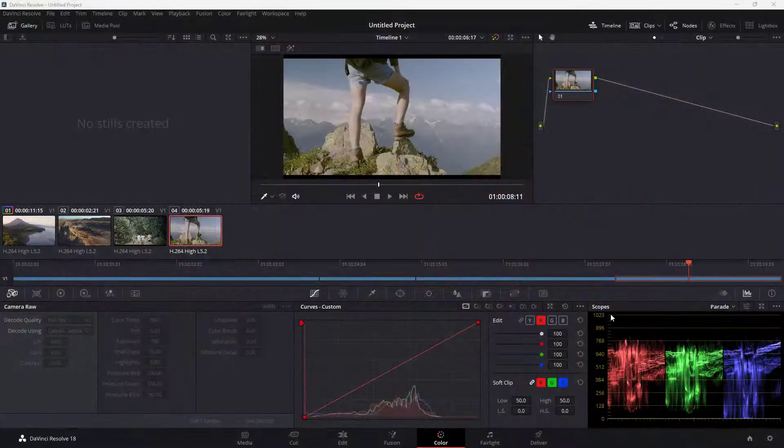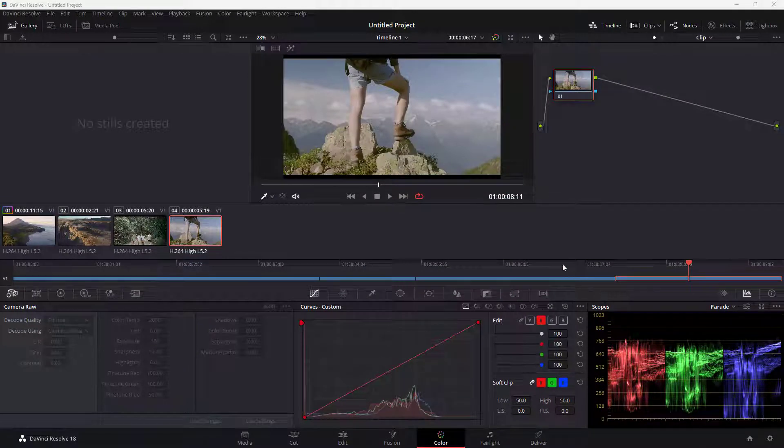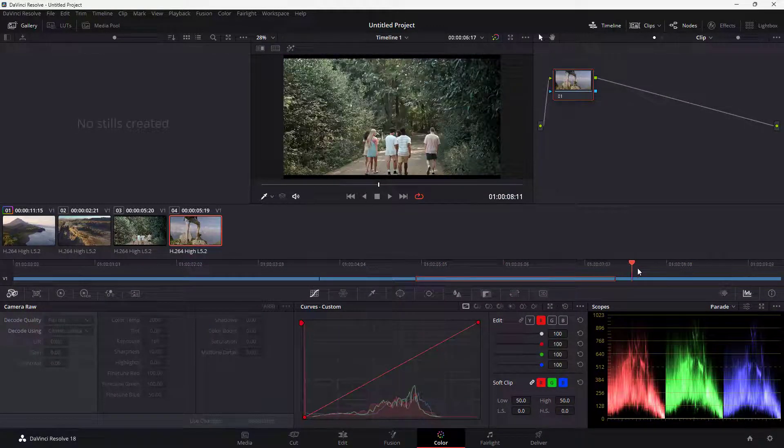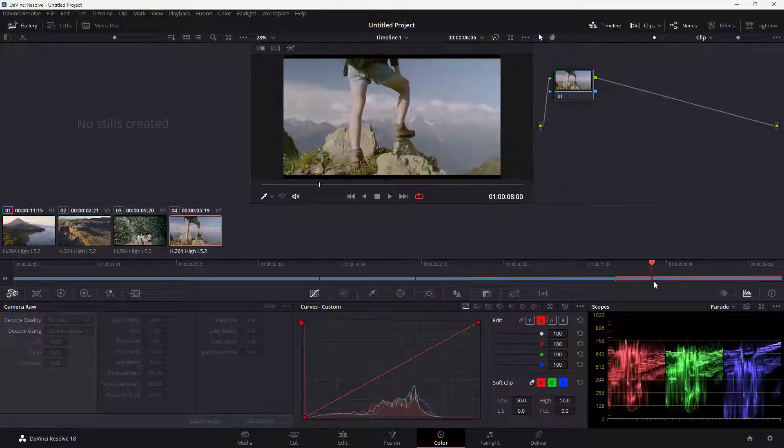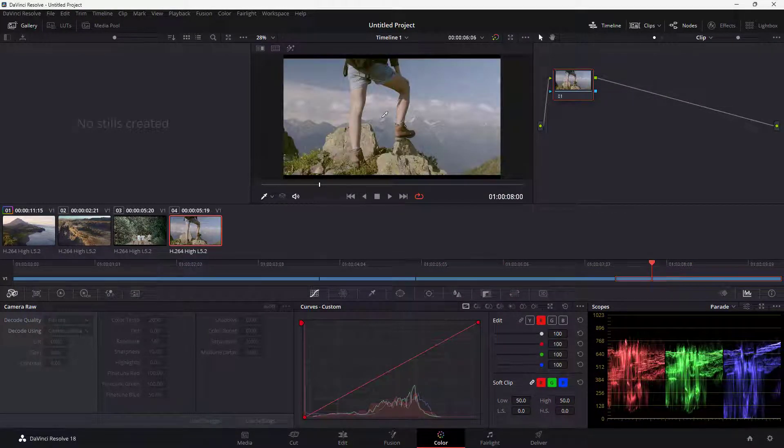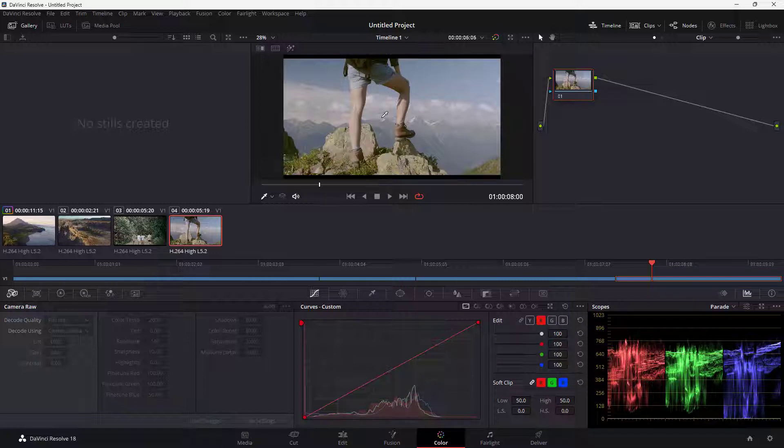I am in the color phase and I want to work with this footage and change its temperature, tint, and hue.